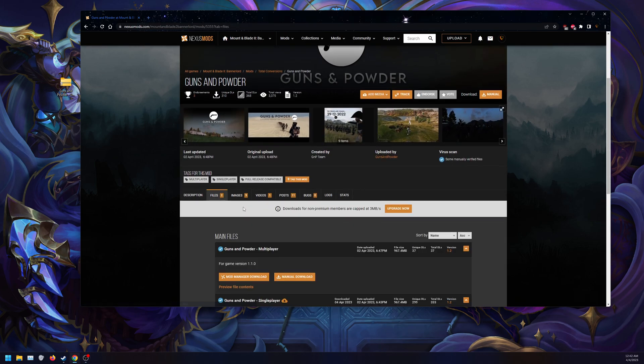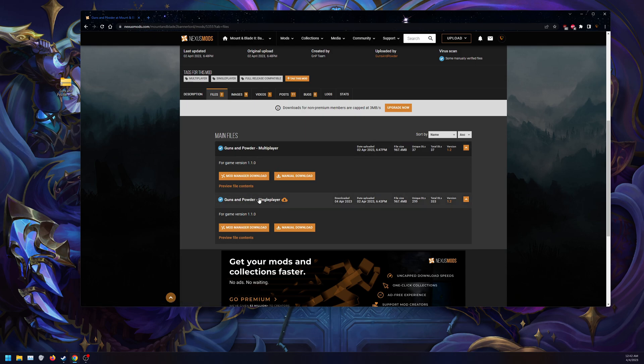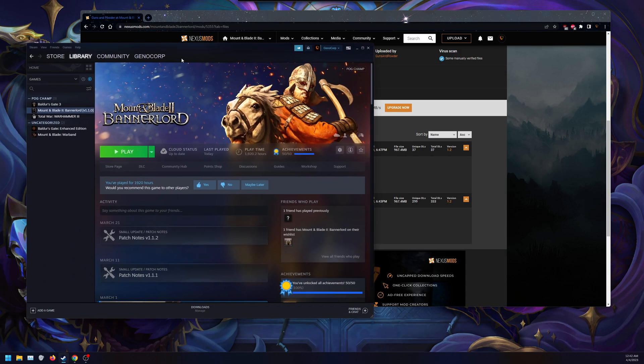Go to Files here, and there are two versions: Multiplayer and Singleplayer. Download Singleplayer if you want it for Singleplayer. While that's downloading, we're going to do a few things.